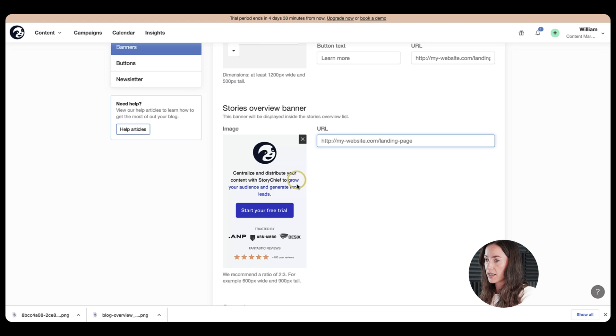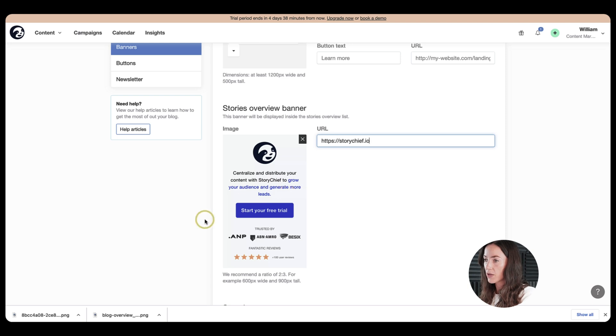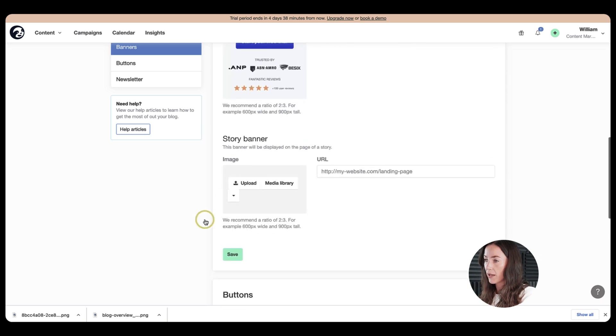so this banner will appear next to your articles where people are navigating through the overview page of your blog. And it's clickable. So this means that when people click on it, they will be brought to whatever URL you add here. So let's add a URL.